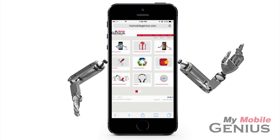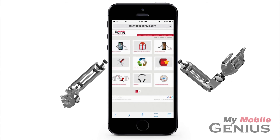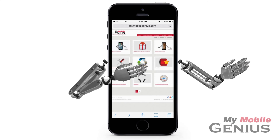3D Touch makes switching apps a breeze. Want to learn more? Please visit us at MyMobileGenius.com for tutorials and more.